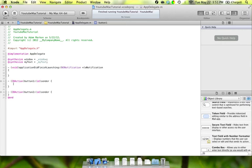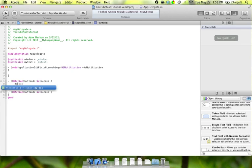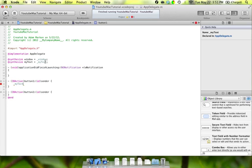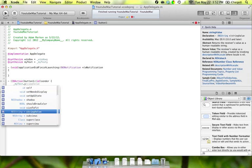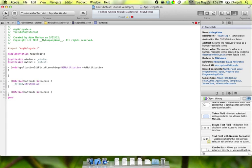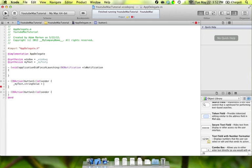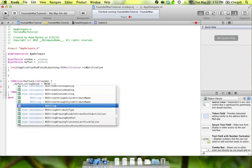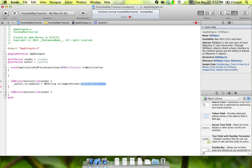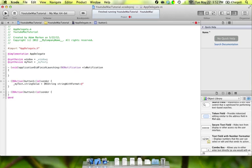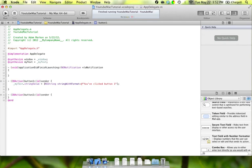First we're going to go into button one. We're going to do two things when each button is clicked: change the background color and change that label in the middle of the screen. The first thing is changing the label. We're going to type underscore myText, which is the instance variable name that Xcode gave it. We're going to say underscore myText.stringValue equals square bracket NSString stringWithFormat at quote 'You've clicked button one.'